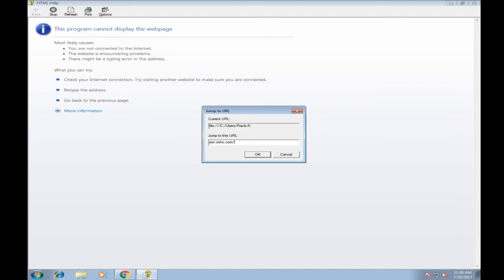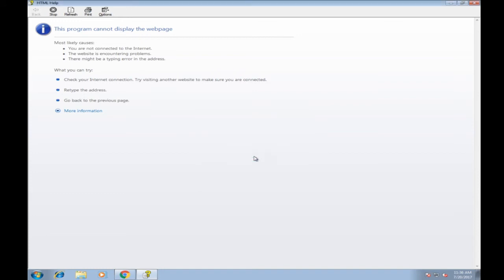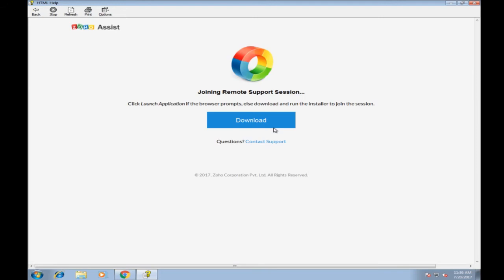So how's the day so far, Jeff? How's it going? It was going okay until this happened. I knew that. All right. The key is 872. Okay. 156. 156. Okay. 147. 147. All right. So 872, 156, 147. Perfect. I want you to push okay now. Okay. It's all right. So the little thing's spinning. All right. It's working on it. Yeah. It says joining remote support session. There's a download button. Hit download.